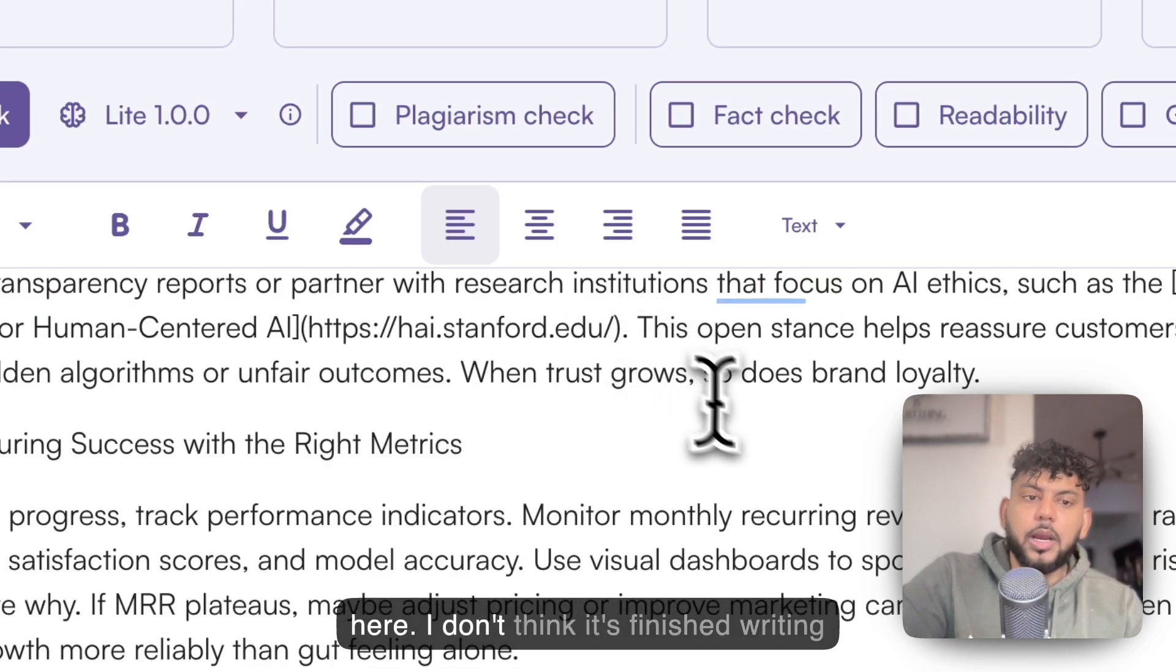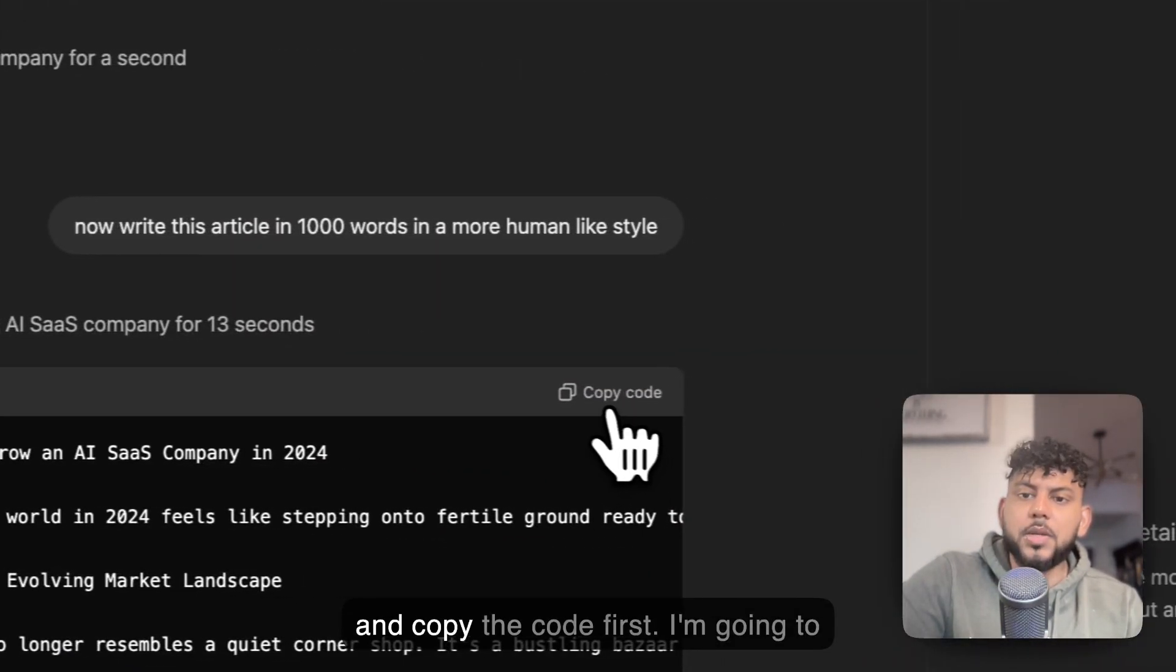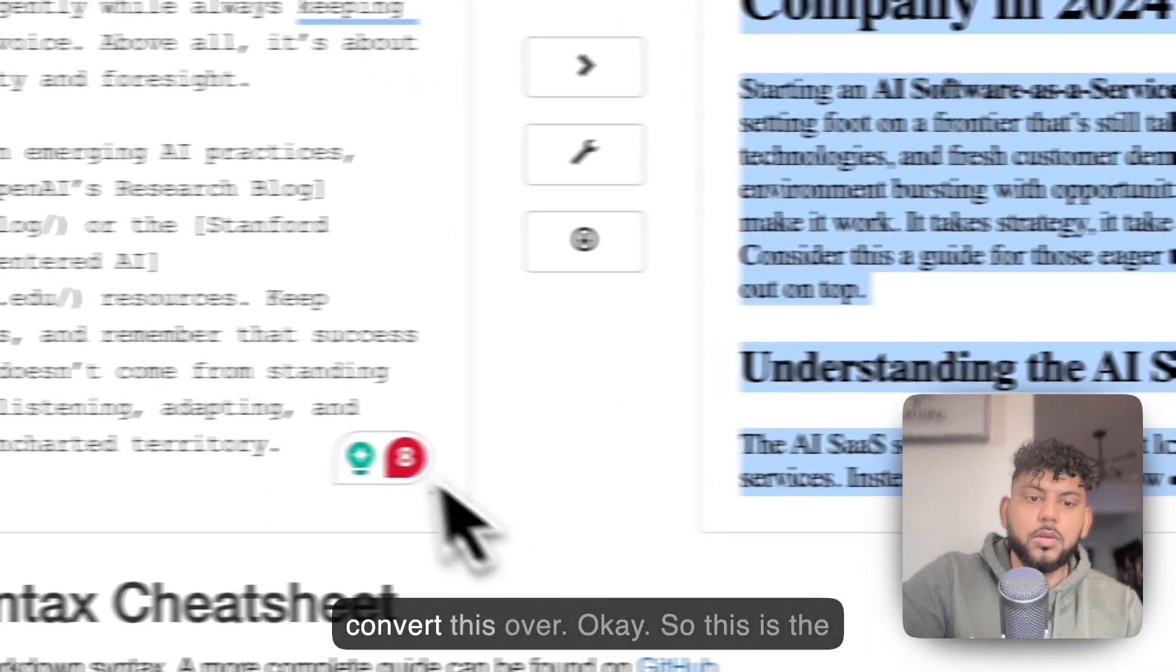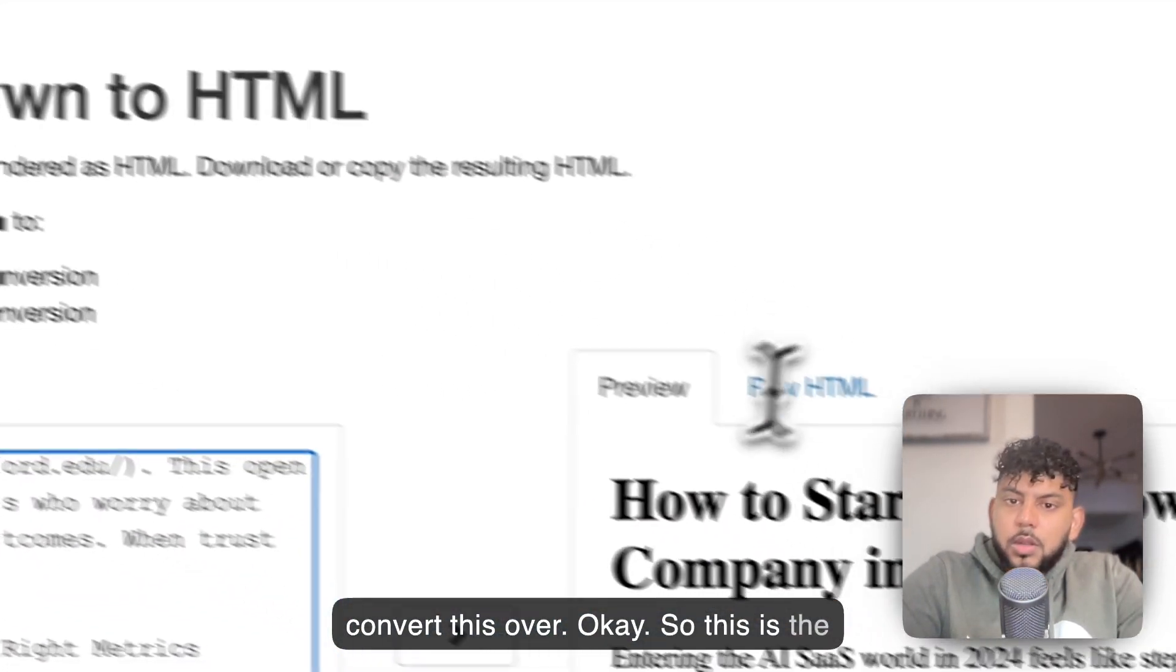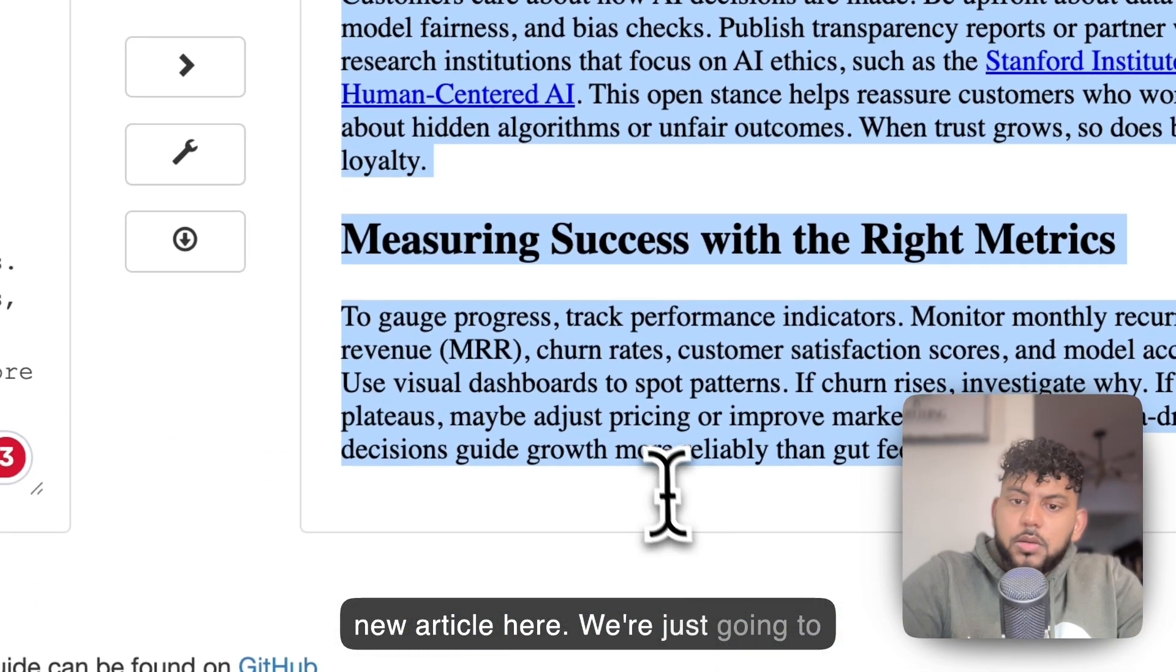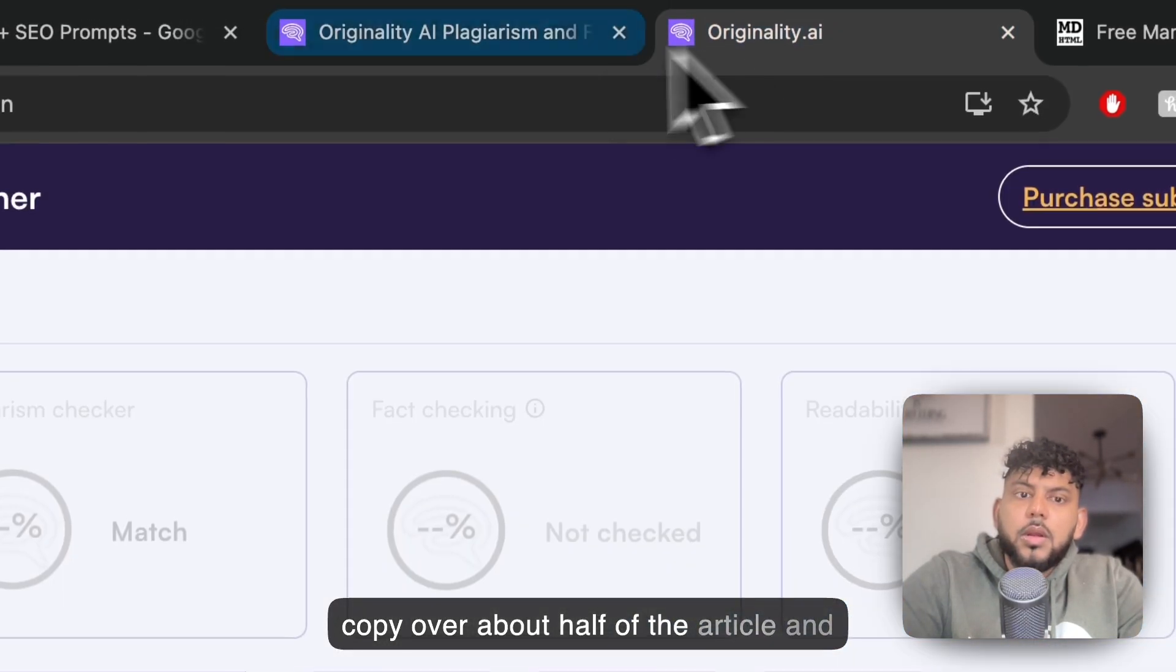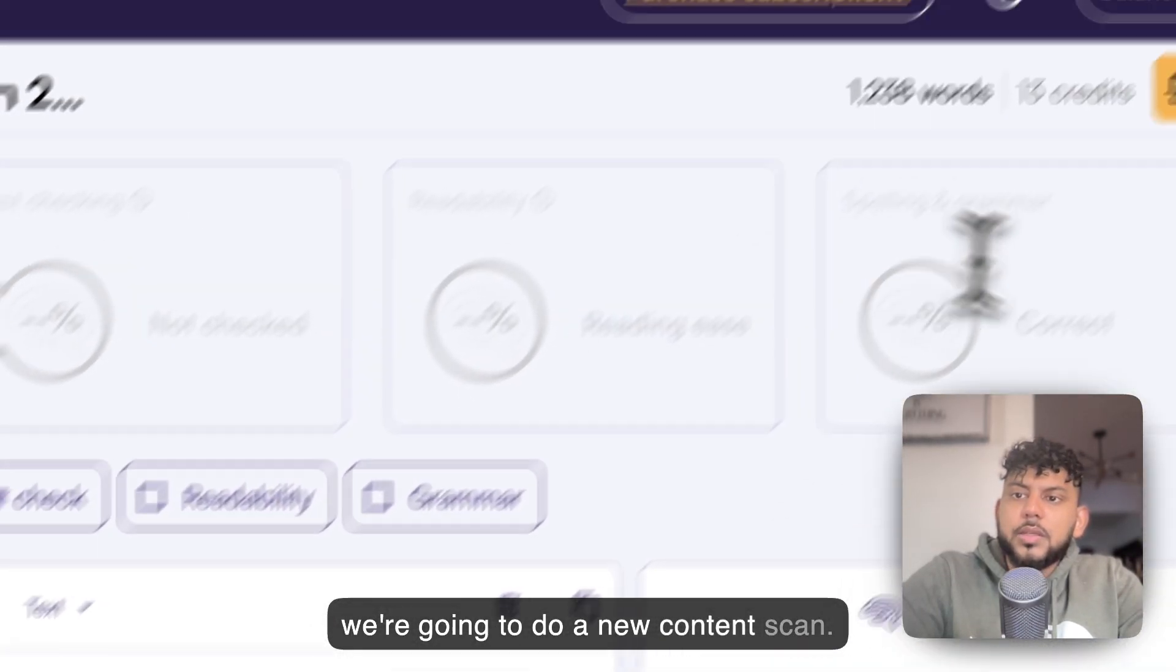Let's paste this in here. I don't think it's finished writing the article, but let's go ahead and copy the code first. We're going to convert this over. This is the new article here. We're just going to copy over about half of the article.